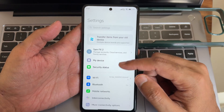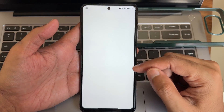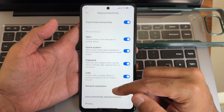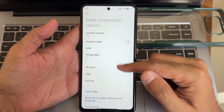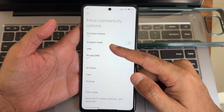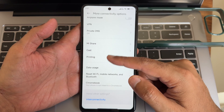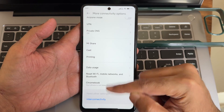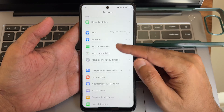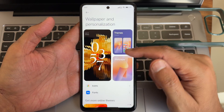In settings, interconnectivity options are given, including private DNS, airplane mode, portable hotspot, VPN, Mi Share, casting, printing, and Chromebook support.